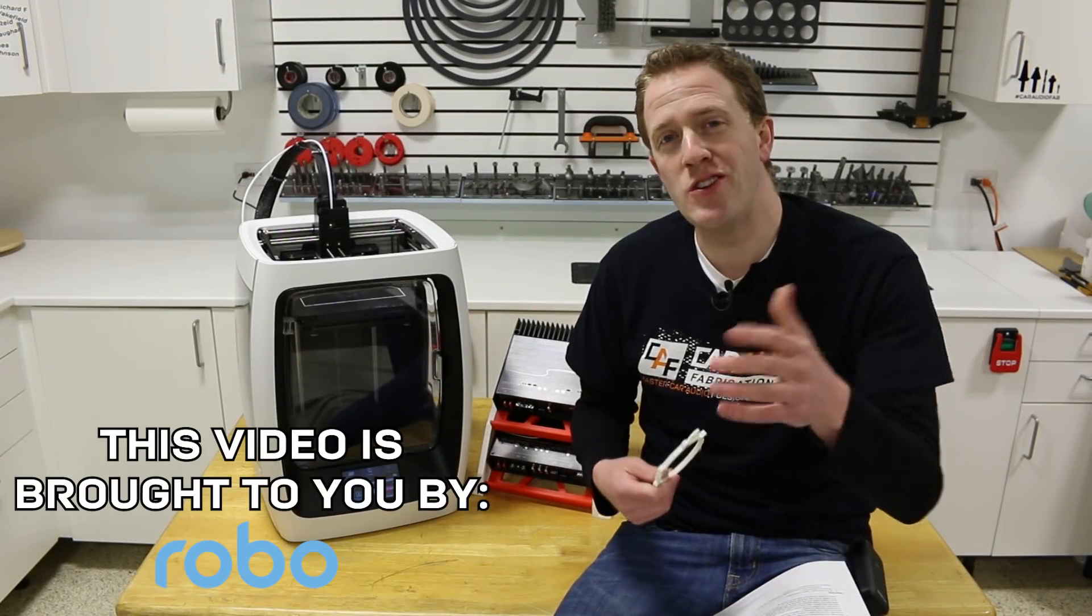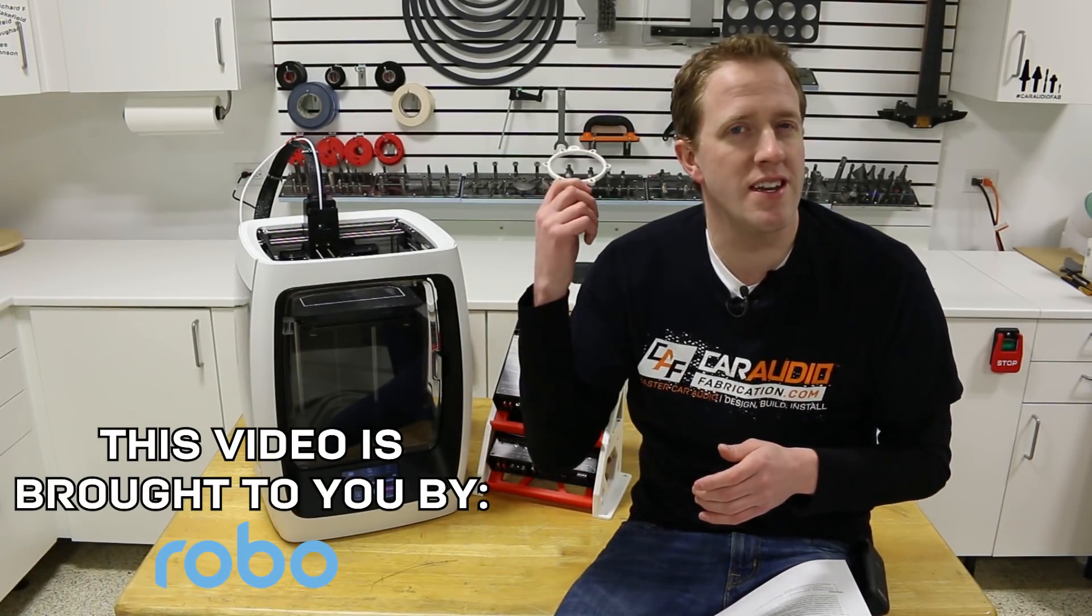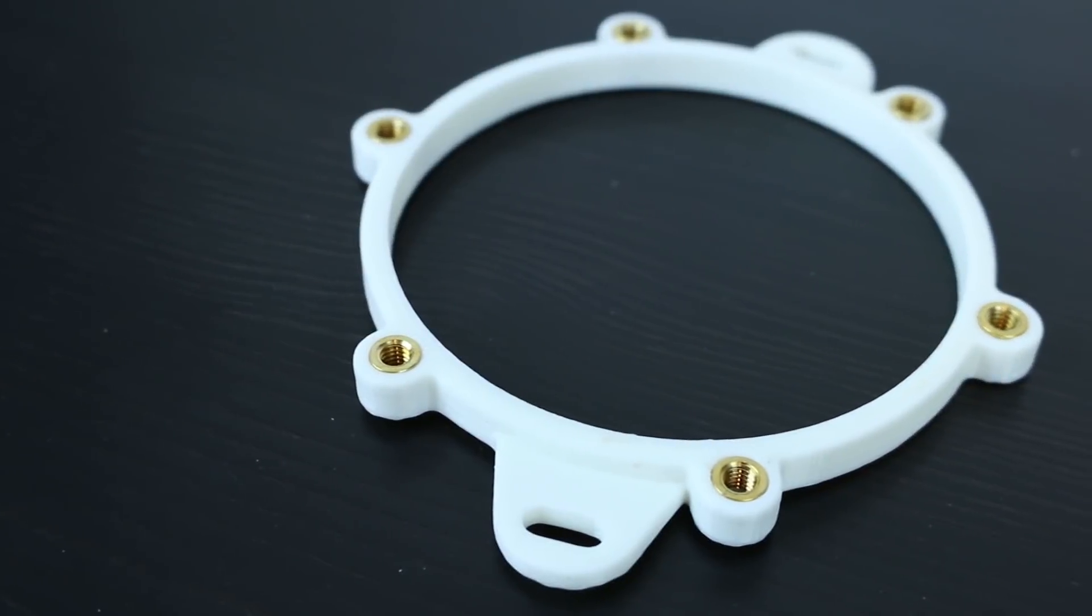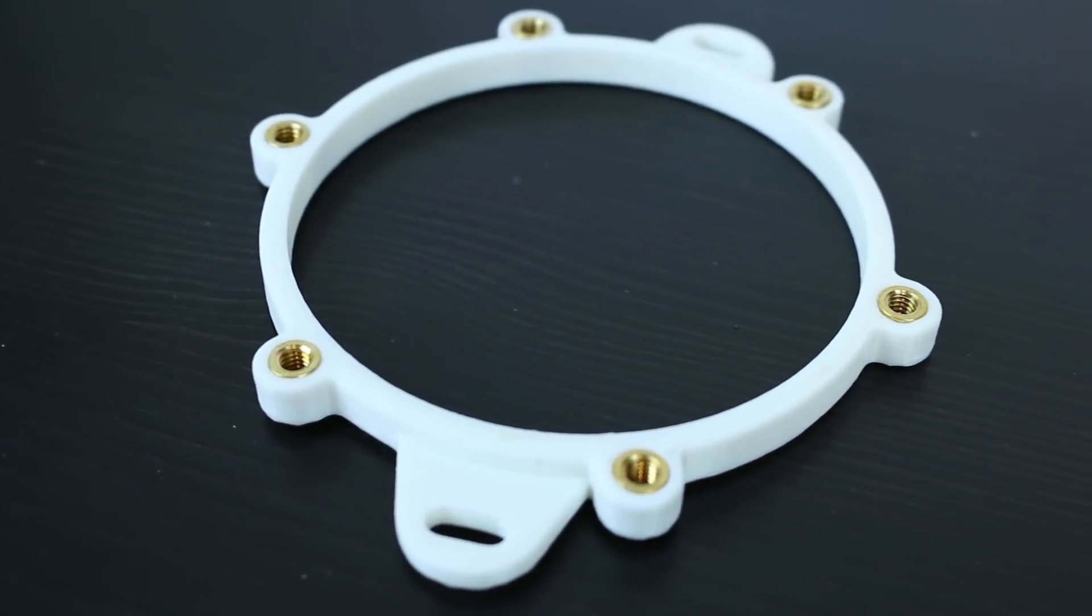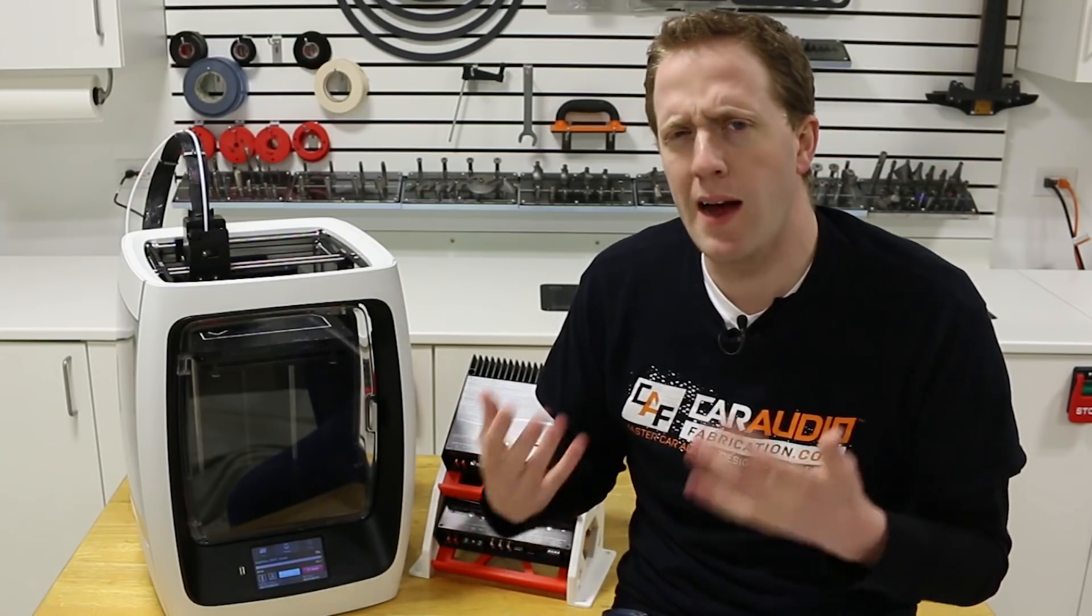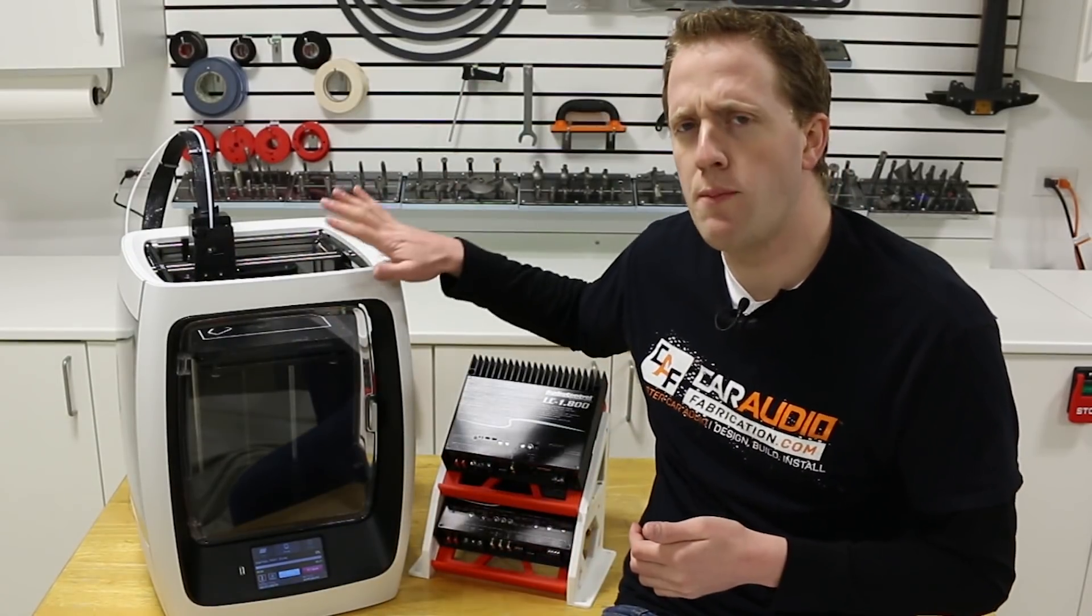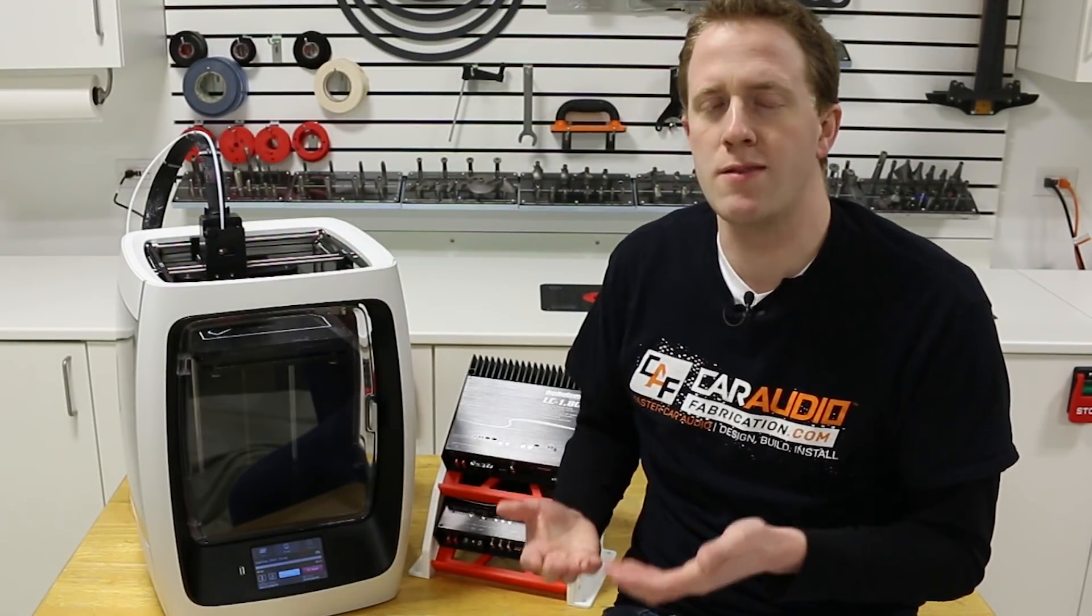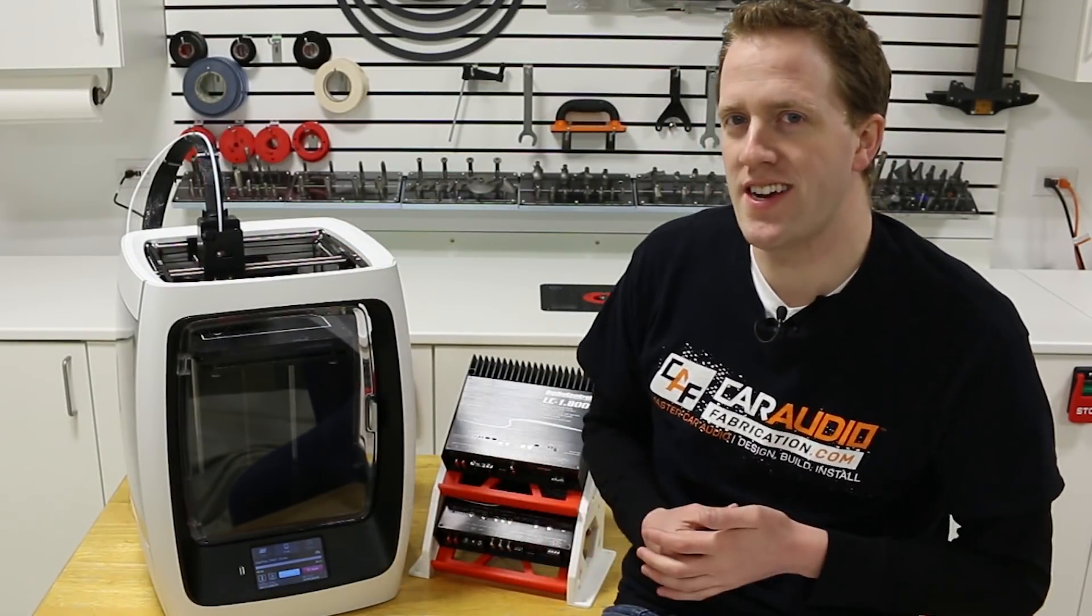About a month ago, I showed you guys a project where I 3D printed a speaker adapter on my new Robo R2 3D printer. Printing that speaker adapter got me thinking, how far can I push this printer and what would it take to print a larger project?